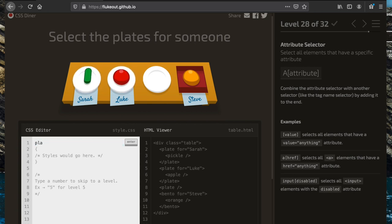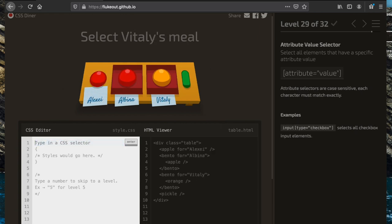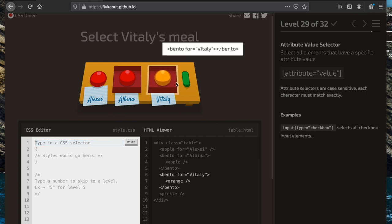Now we want to get the plates that have an attribute of 'for'. We specify the element as 'plate' and then put the 'for' attribute inside brackets: 'plate[for]', which gets all plates that have a 'for' attribute.